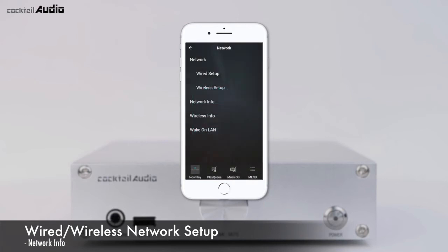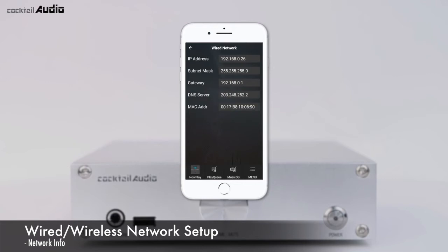Press Network Info to see information about the connected network, such as IP address, subnet mask, and gateway. Press Wireless Info to see details of the connected wireless network, including signal strength.